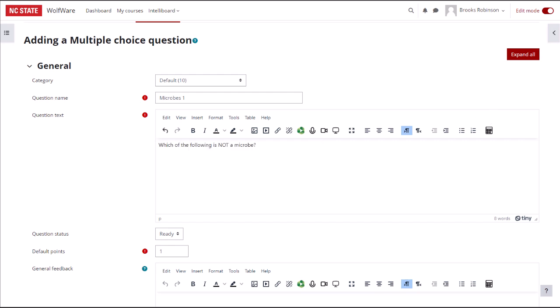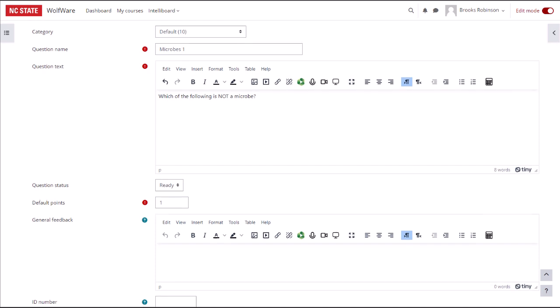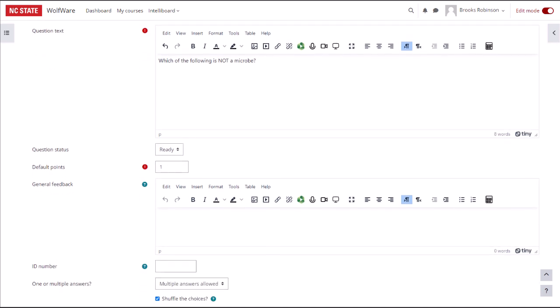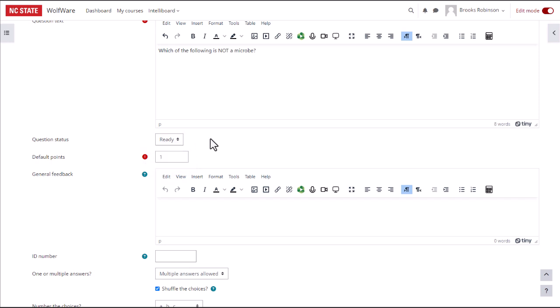Below the question text, you can set the question's status. When creating questions directly from inside a quiz, as we are here, keep this set to Ready. This means as soon as you save the question, it will be added to the quiz. If you select Draft instead, you'll get an error, because draft questions are not available to be added to quizzes. Draft status is more useful when editing questions inside the question bank.